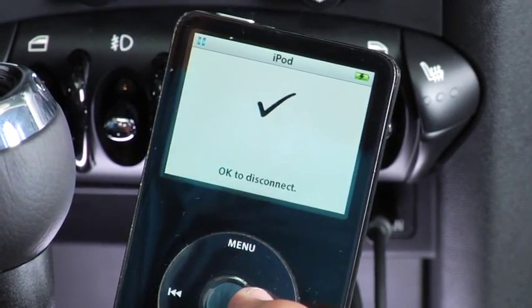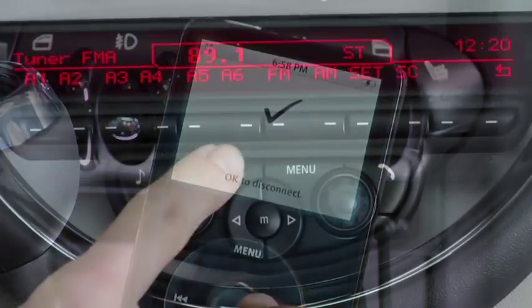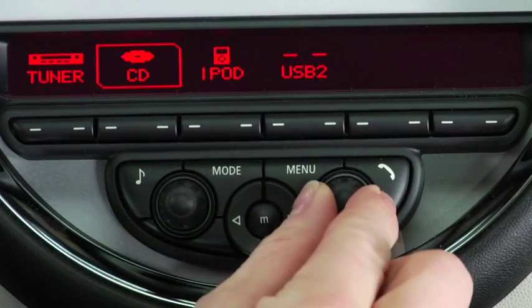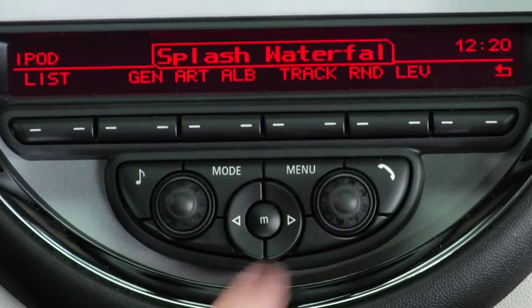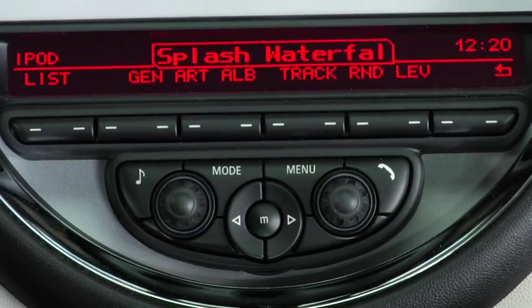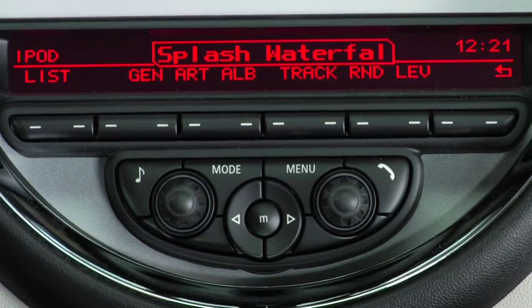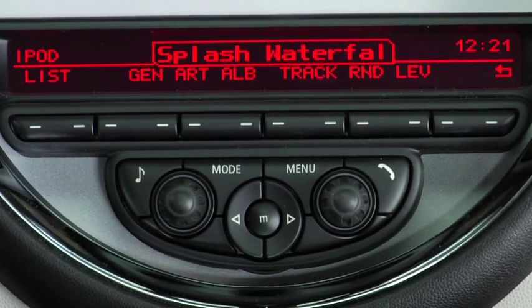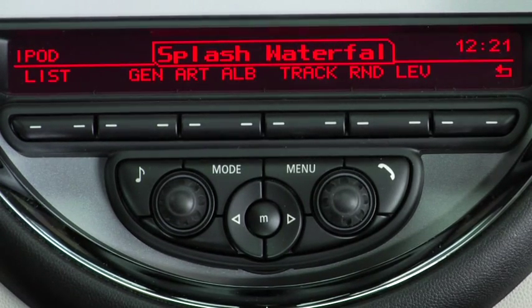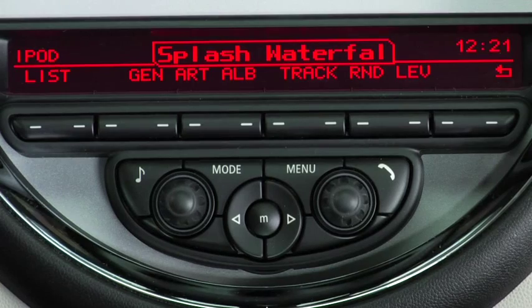You can then select the iPod for playback by going into your audio source menu and selecting iPod. Once you choose this option, it may take a few minutes for your Mini to sync with your music. When it does, your display will be active and the buttons below the screen can be pressed to access each function.